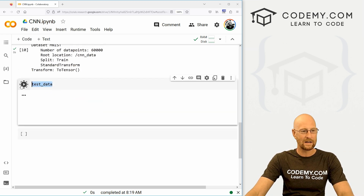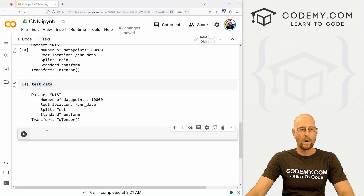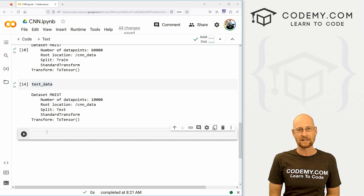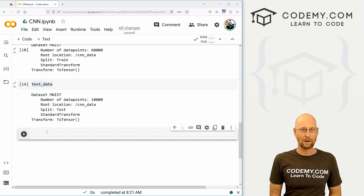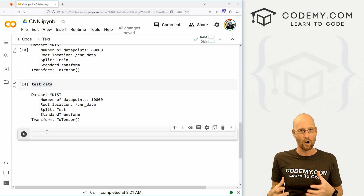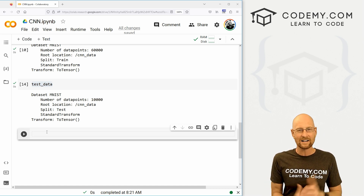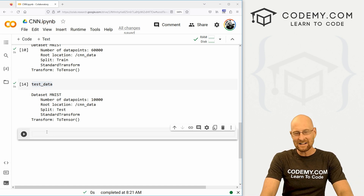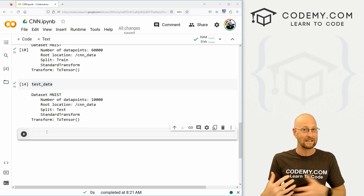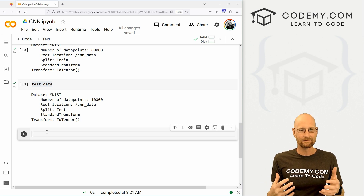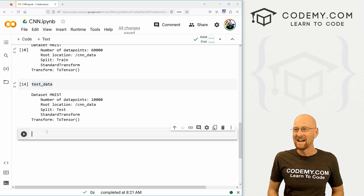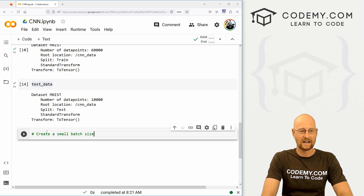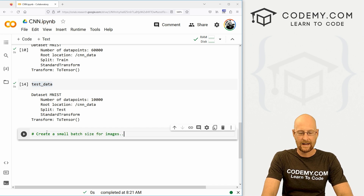Come down here and underneath where we set our test data in the last video, we need to create a loader for our data. When you're doing this, the key thing is to determine the batch size. When dealing with images in a convolutional neural network, you want batches to be small — twos and fours are common. In this video, we're going to go with 10. A lot of times you'll just play around with this number and run it different ways to see how it changes things. It's always going to be small, so let's create a small batch size of 10.